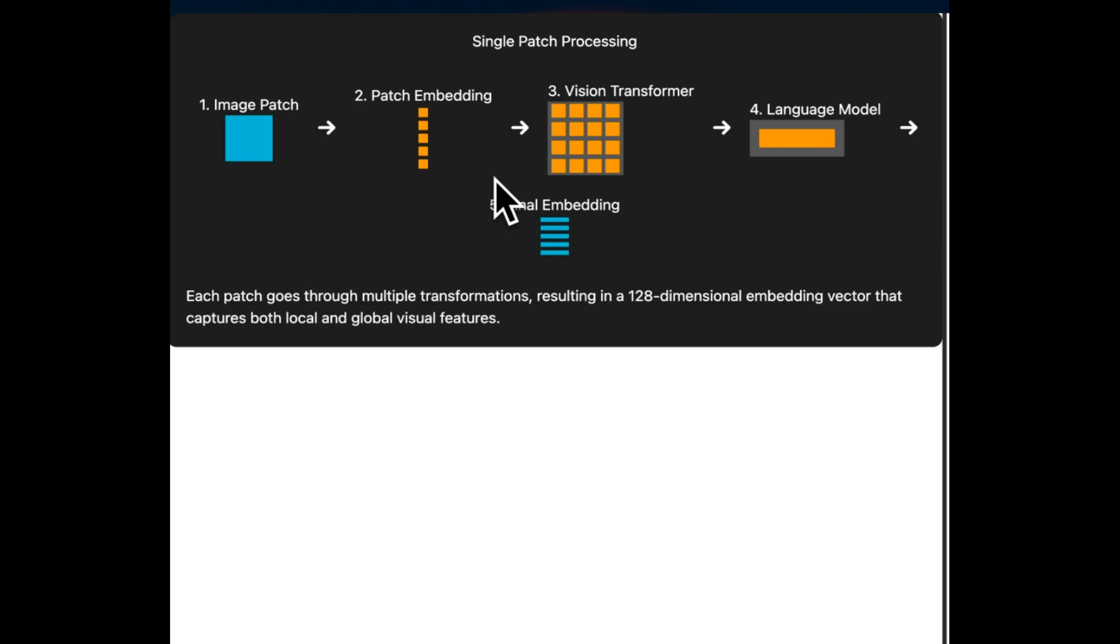So the key advantage of this approach is that it captures both the local features from individual patches and global context through the vision transformer and language model processing. This allows the ColPali to understand complex visual layouts, texts, images within the document without actually relying on any previous pre-processing and enabling it to be a more effective retrieval for visually rich documents.